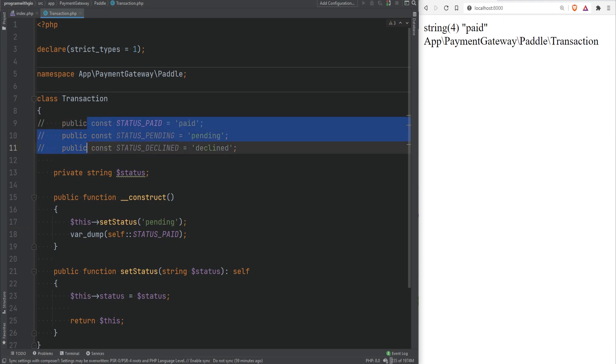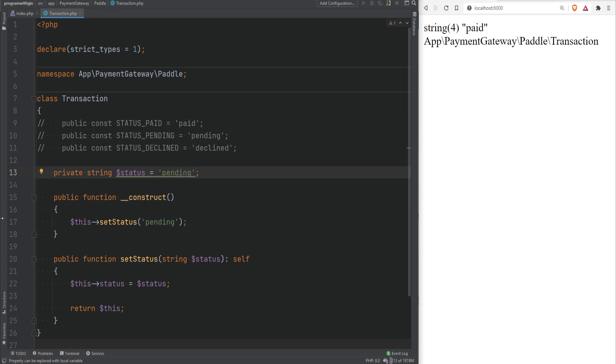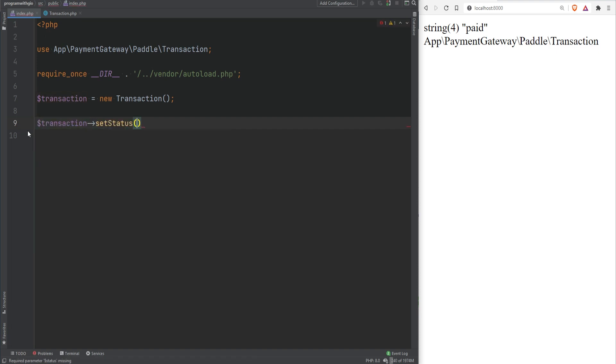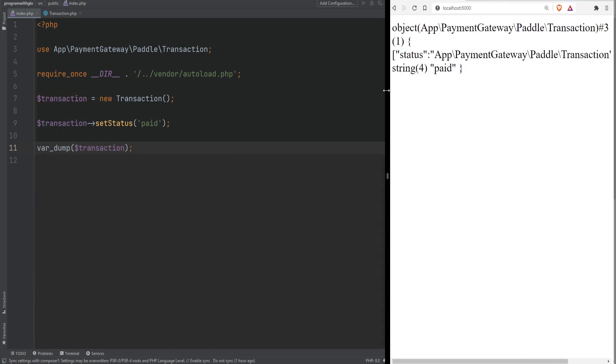Let's set the default status to pending and let me comment these out for now so that I can show you both with and without constants. Now you could set the default status straight in here as well this way pending or you could set it in a constructor it's entirely up to you how you want to do it. Now let's say transaction setStatus and let's set it to paid. Let's var dump transaction and we see that transaction status is set to paid right it's a private property and the value it's set to is paid.